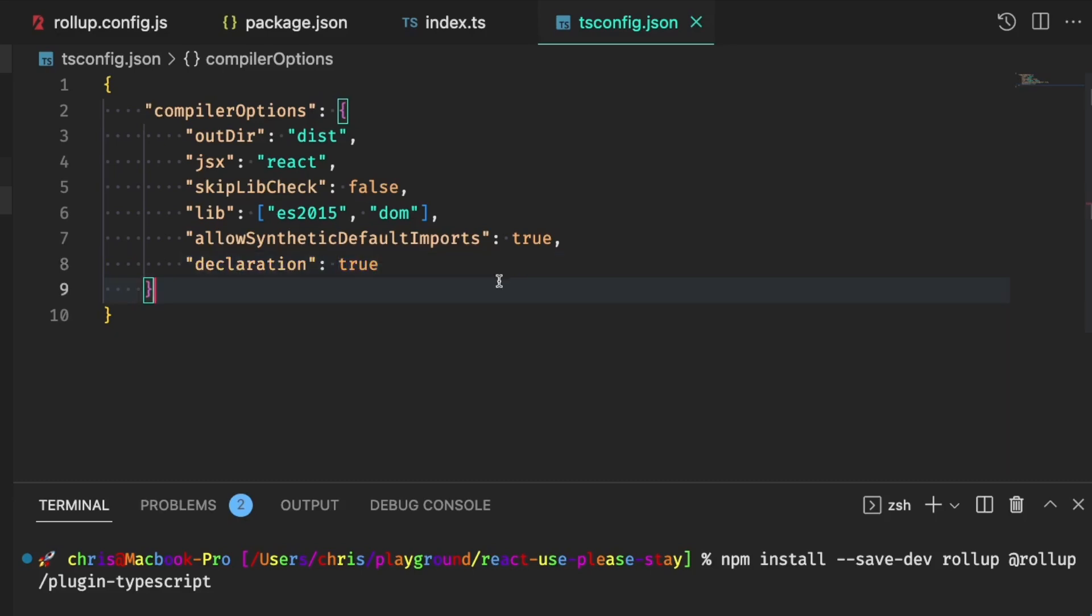And outside of the compiler options, we should also be sure to define and tell the TypeScript compiler which files we want to include, and those we wish to exclude during the build process.